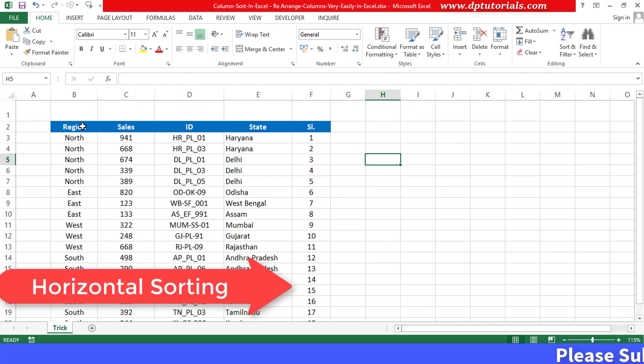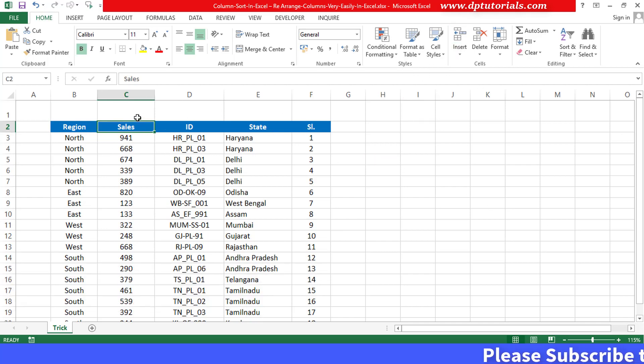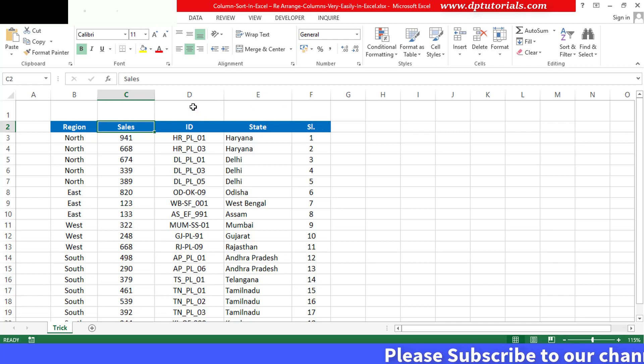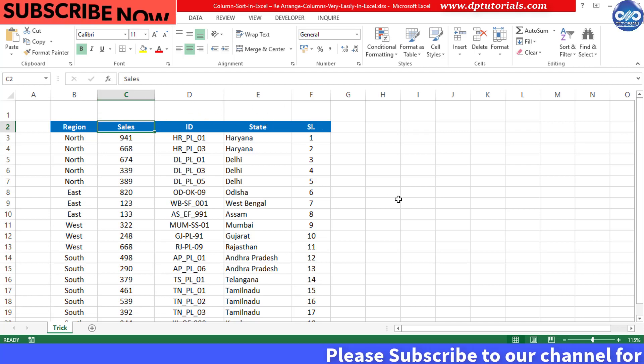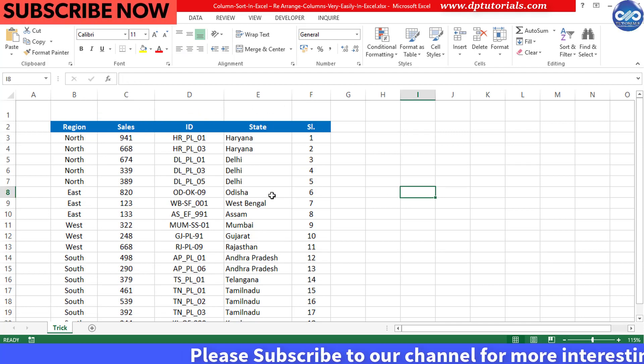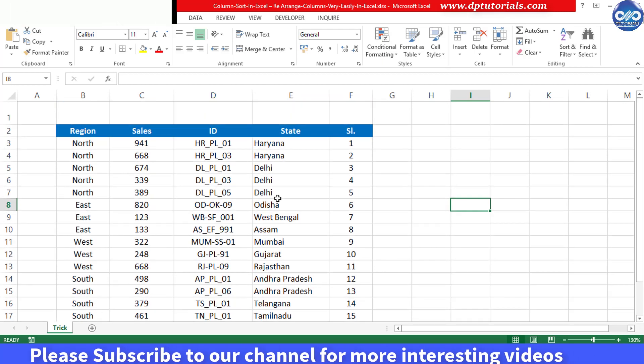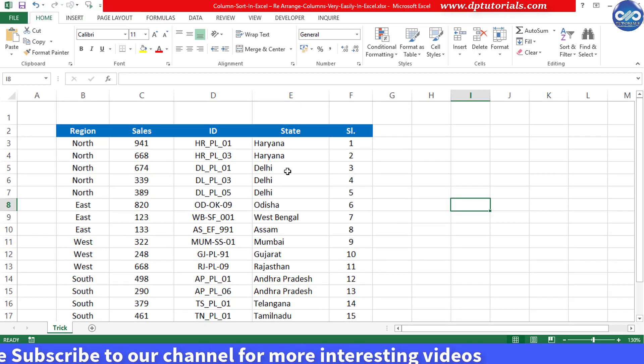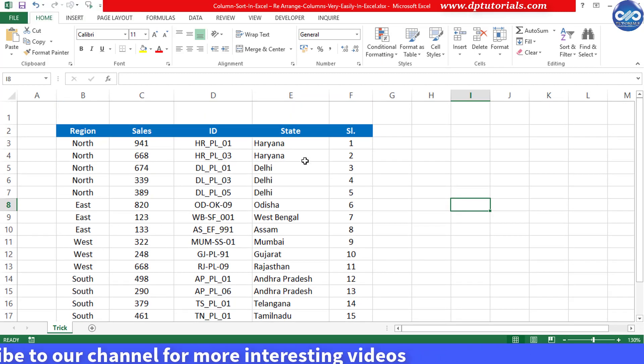let us learn how to column sort in Excel, that is rearranging of columns very easily in Excel.